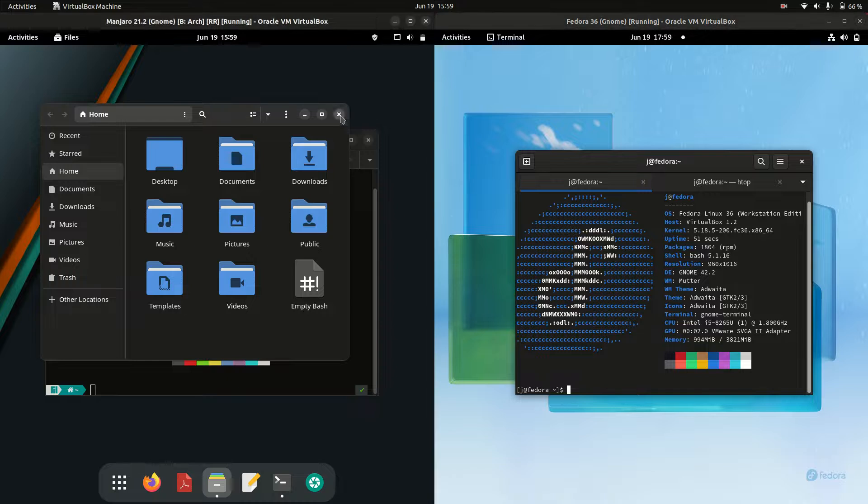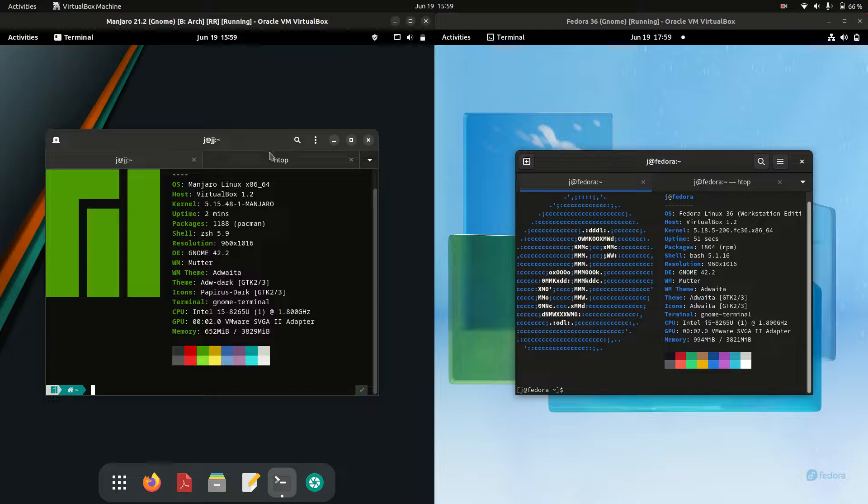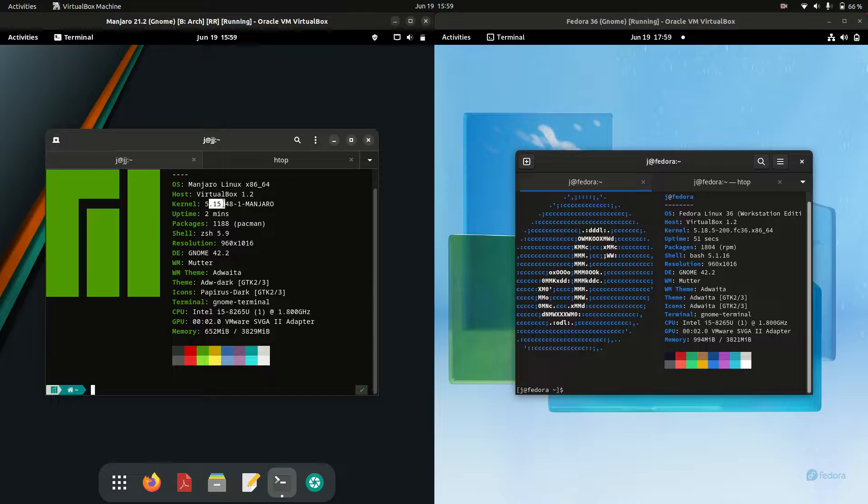Next, let's have a look at the kernel. These are both fairly latest and greatest. We can see Manjaro, which is based on Arch Linux, is the 5.15 kernel. So pretty recent.